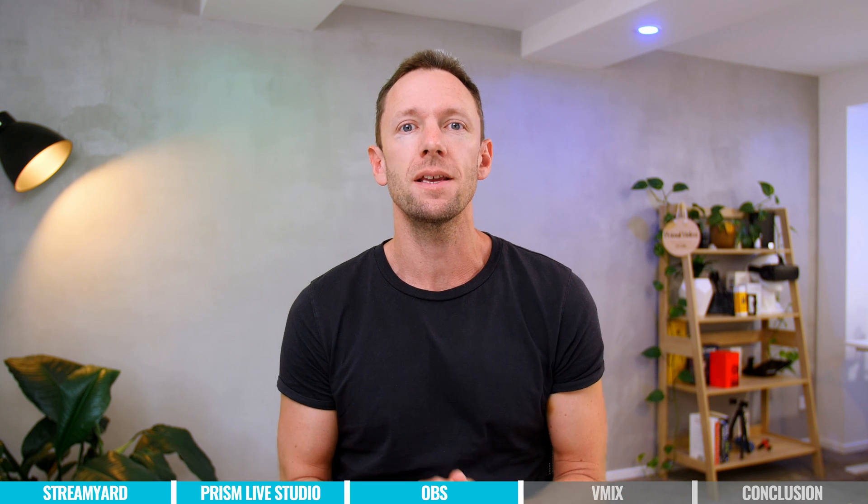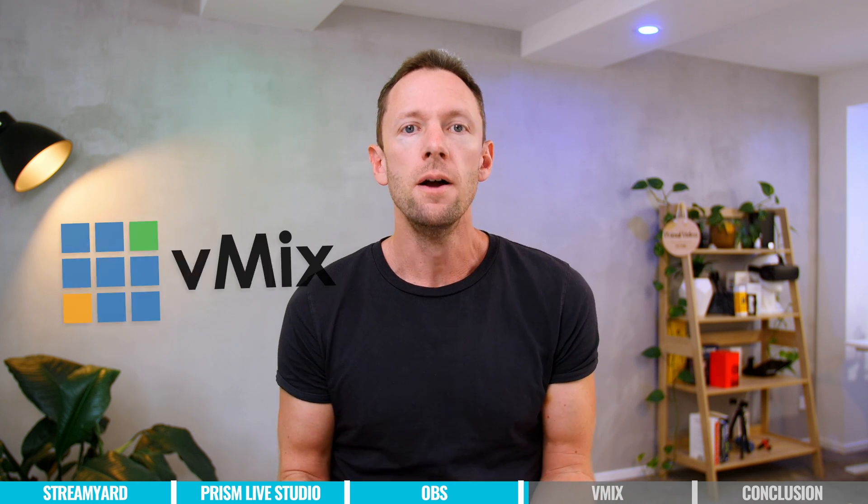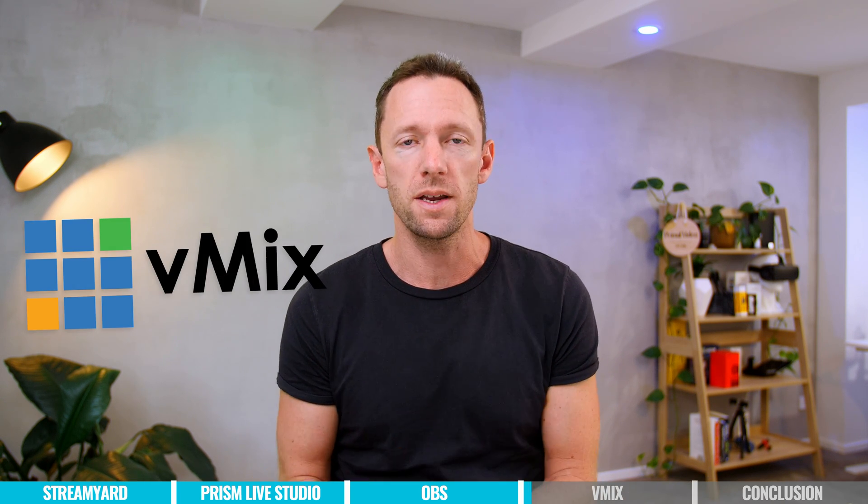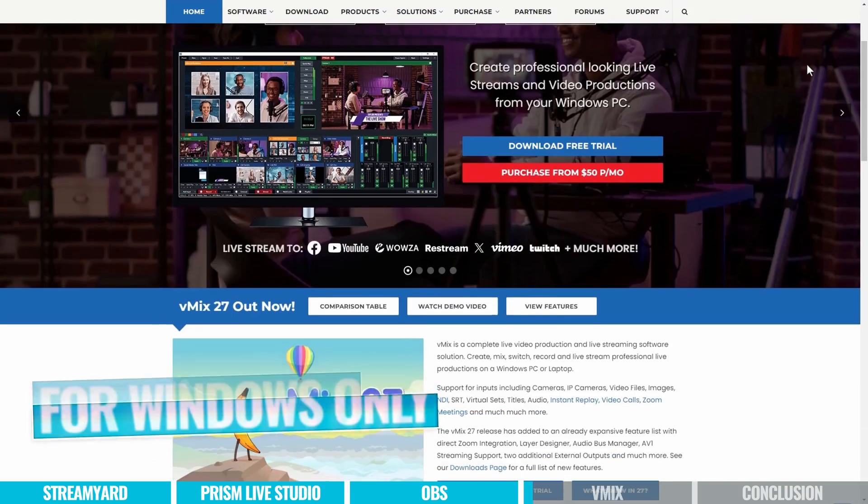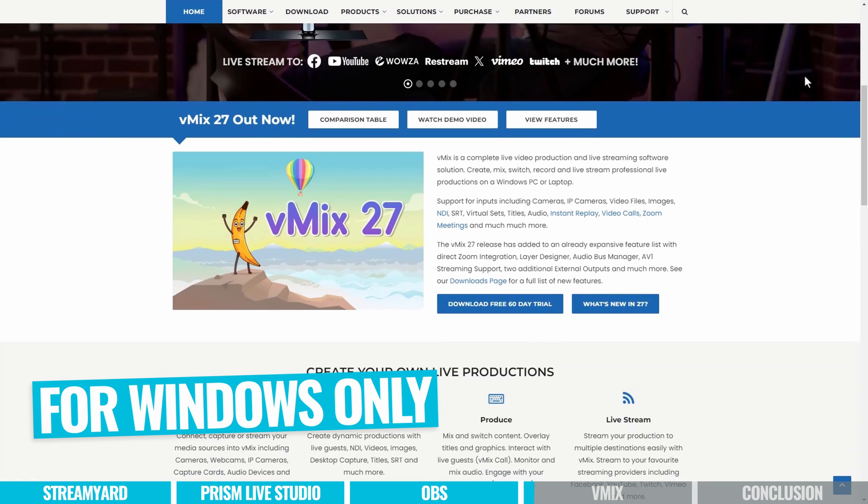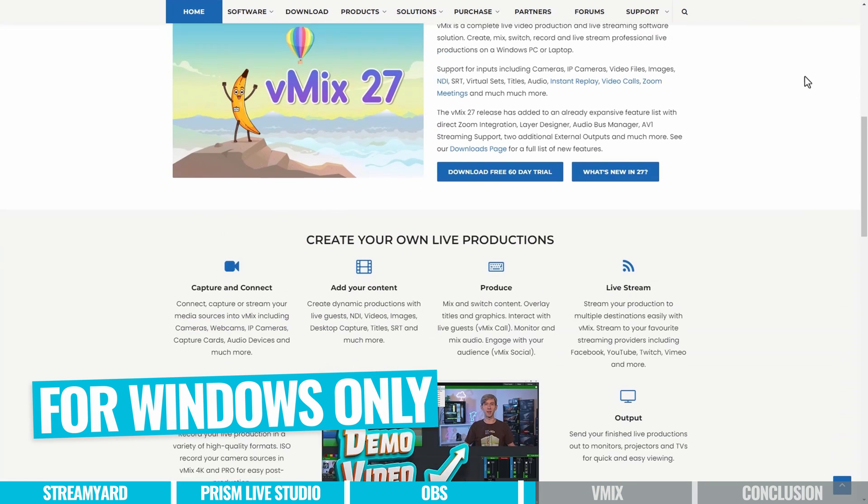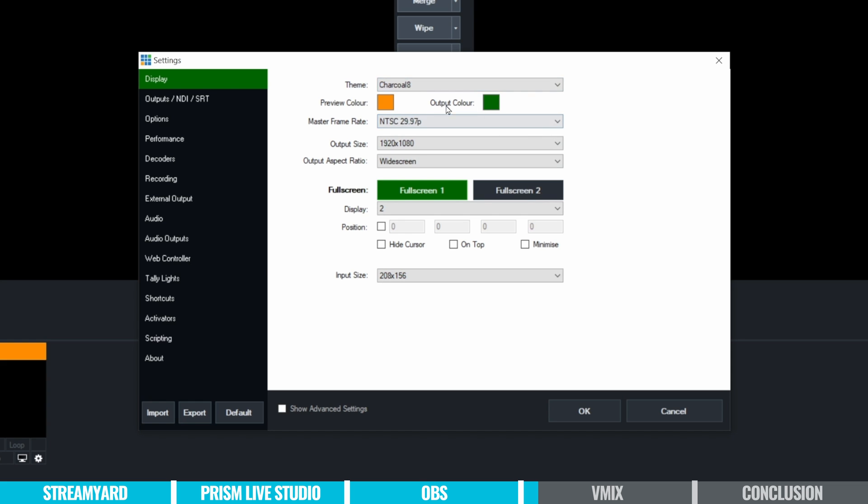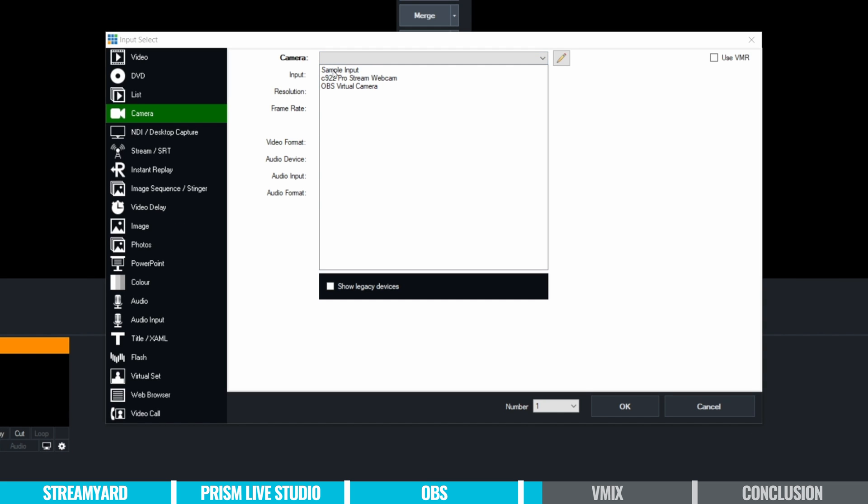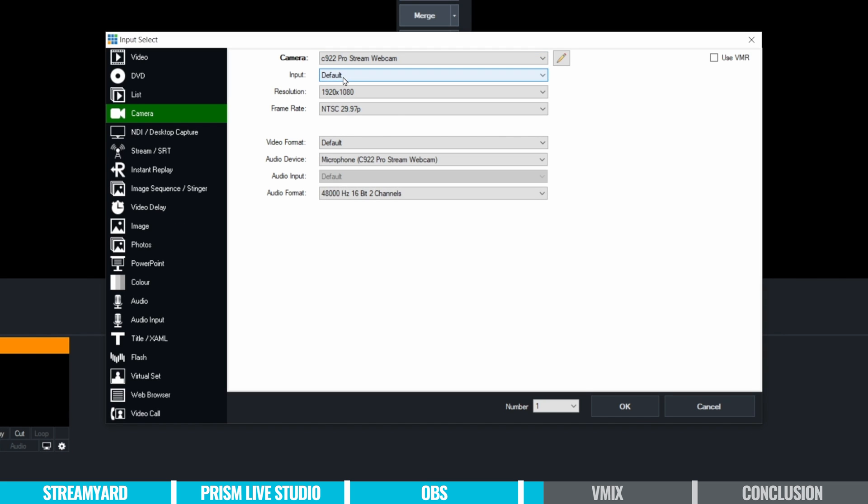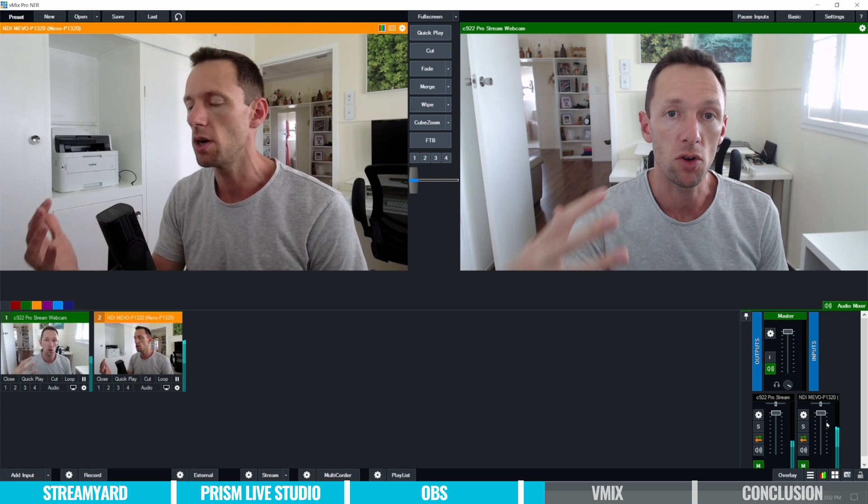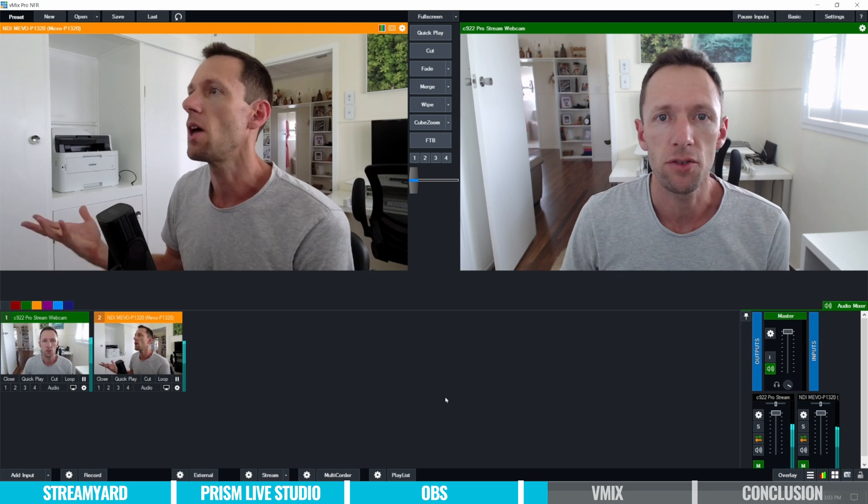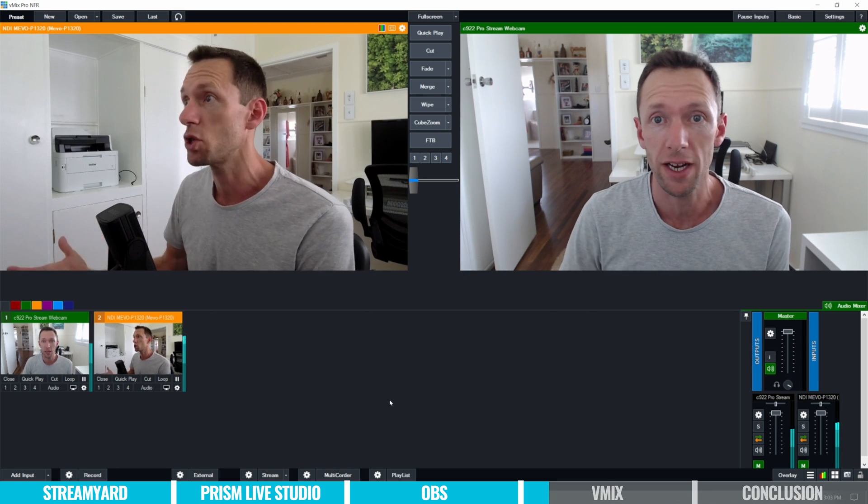Now, for those of you that are looking for something, even more advanced, literally professional grade live streaming software, then that's where you can't really go past vMix. This one is Windows only, and it is literally professional grade software. So you do have the ability in here just to use it at its basics, connect a camera, maybe add some titles and things, go live to wherever you wanna push it out to.